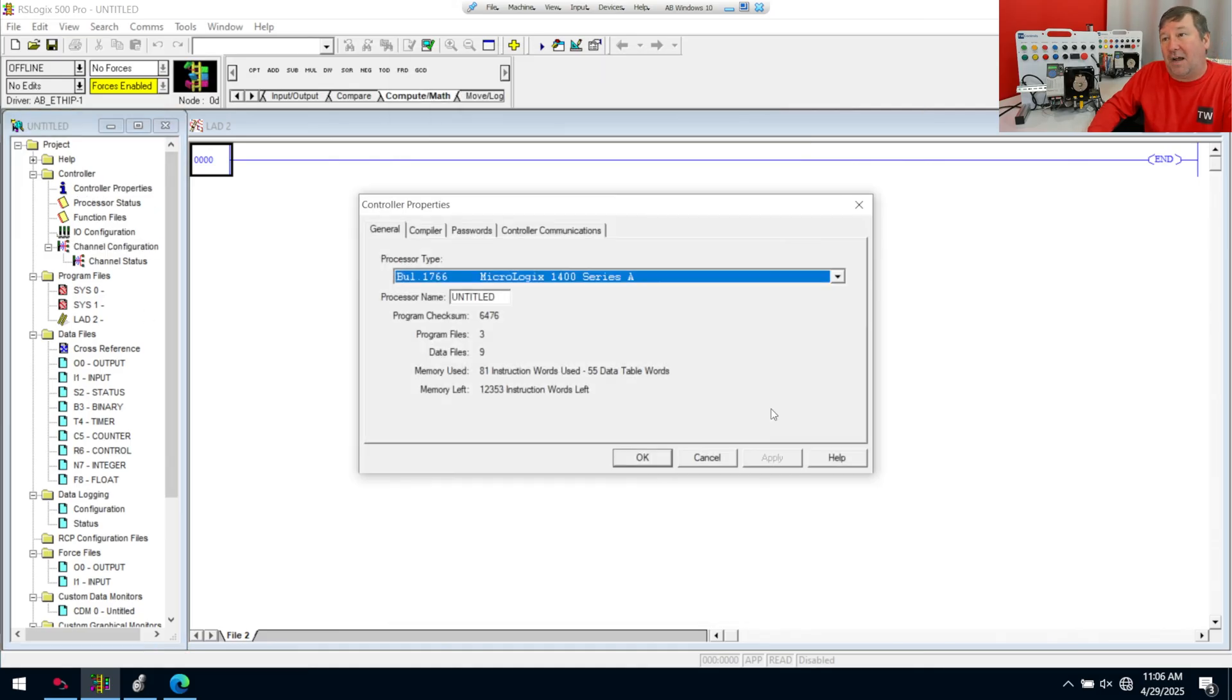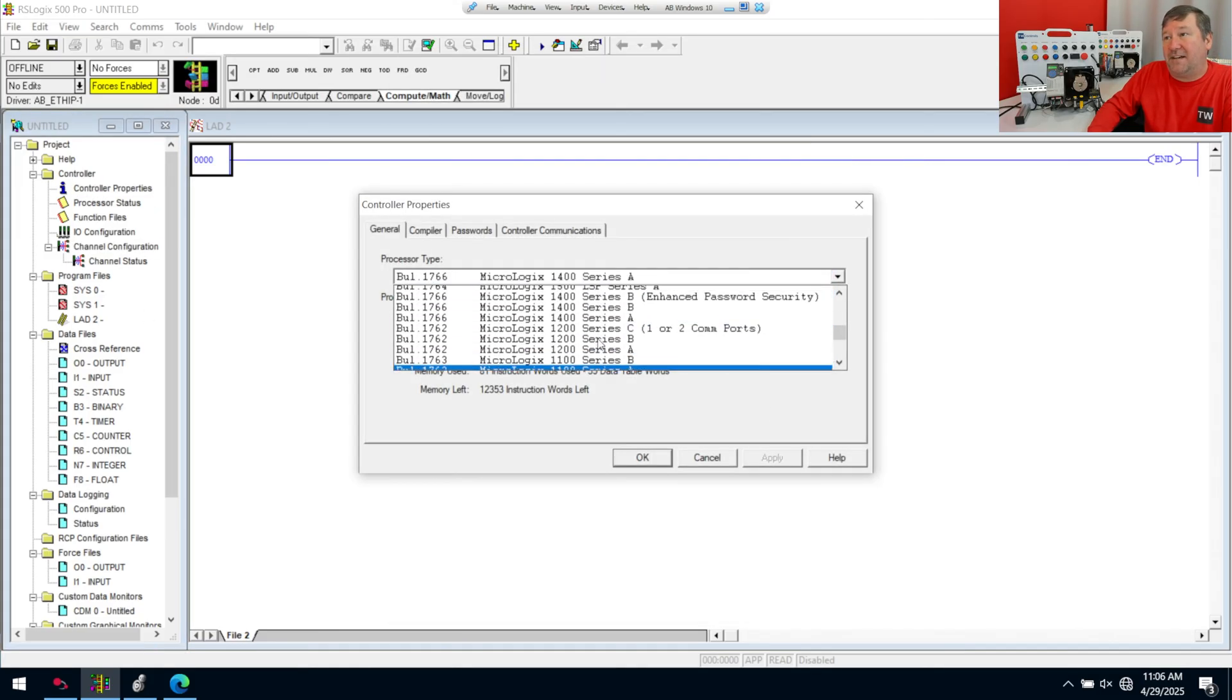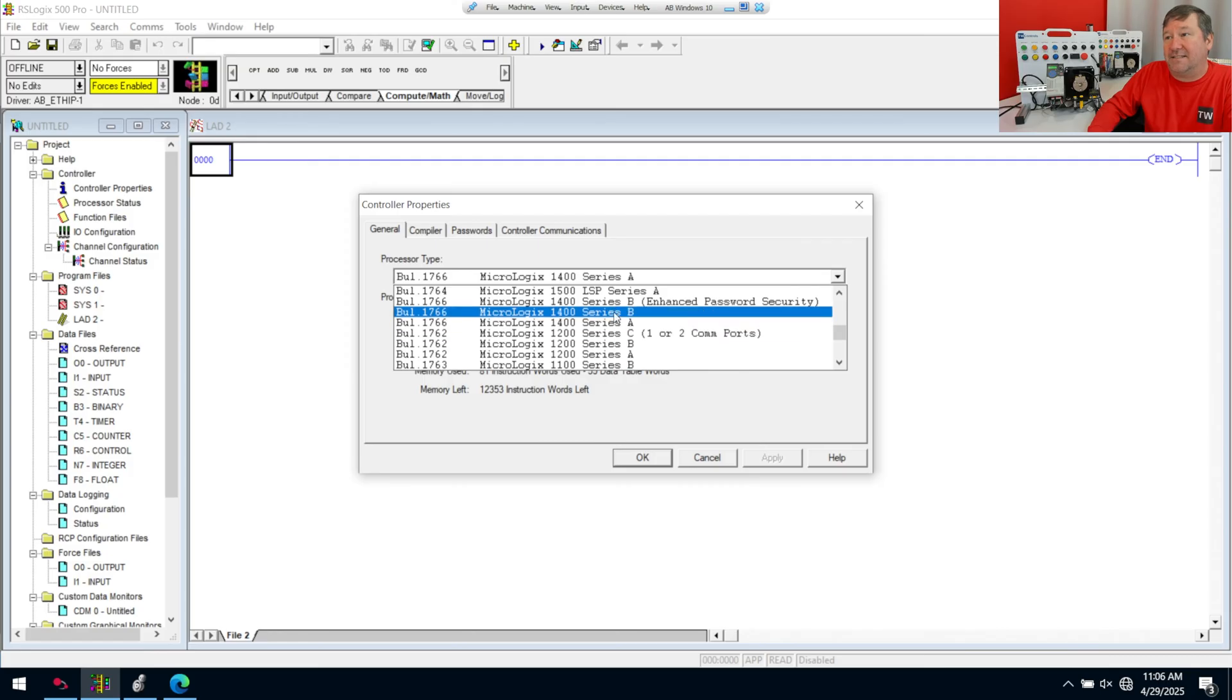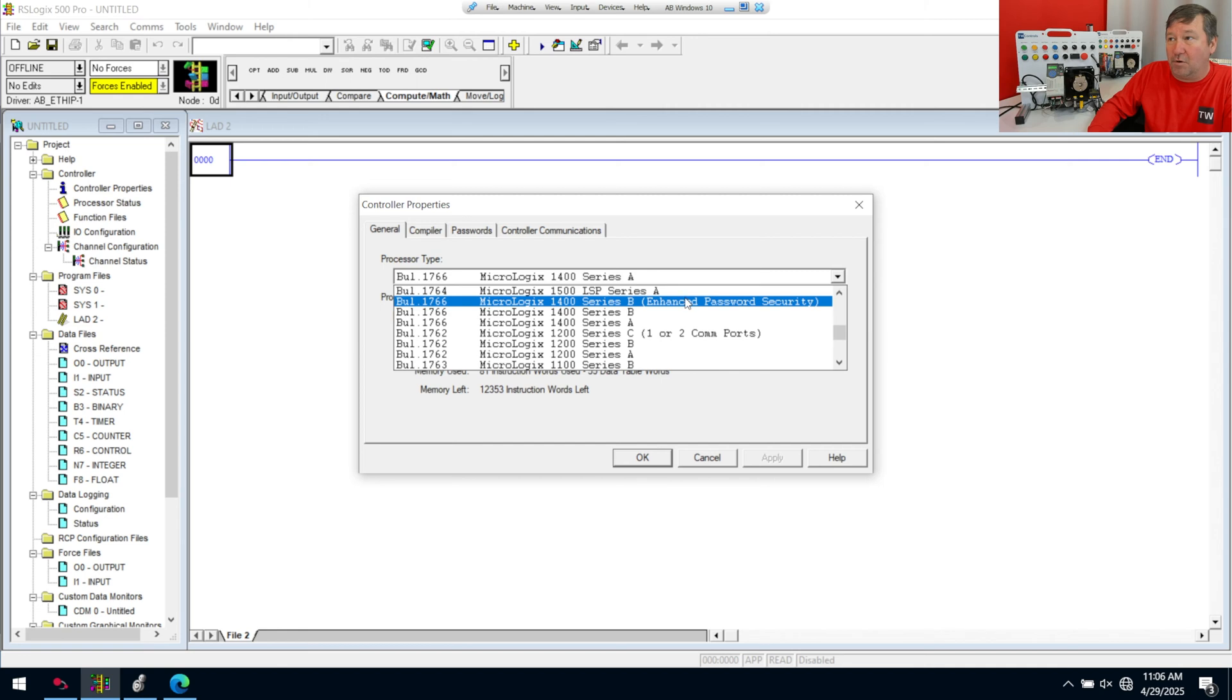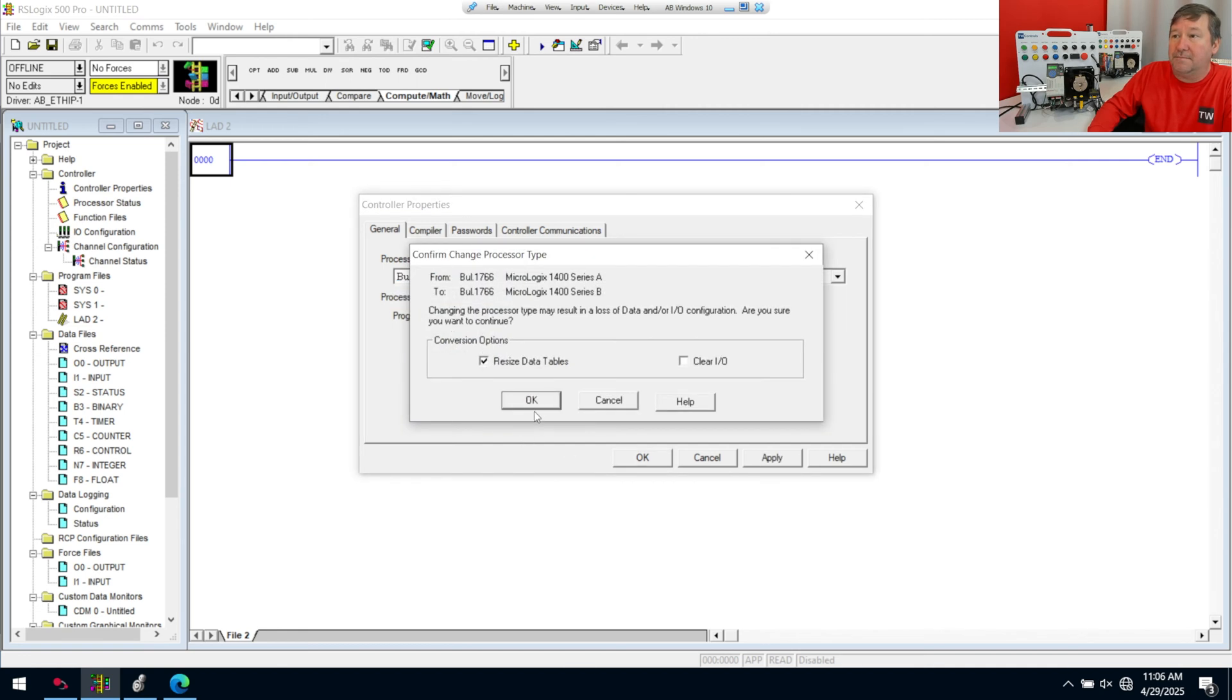So finally, we'll double click on our properties, hit our drop down, and yes, we need the MicroLogix 1400 Series B. And it doesn't matter if it's a Series B or one with the enhanced security. We're going to click OK.